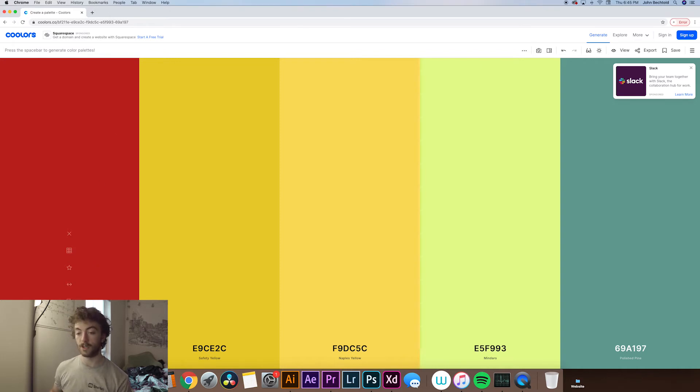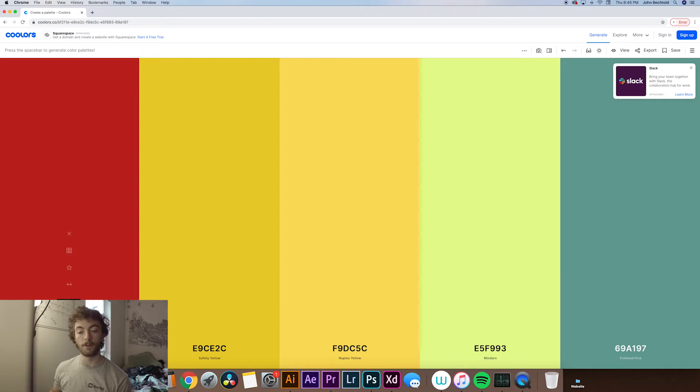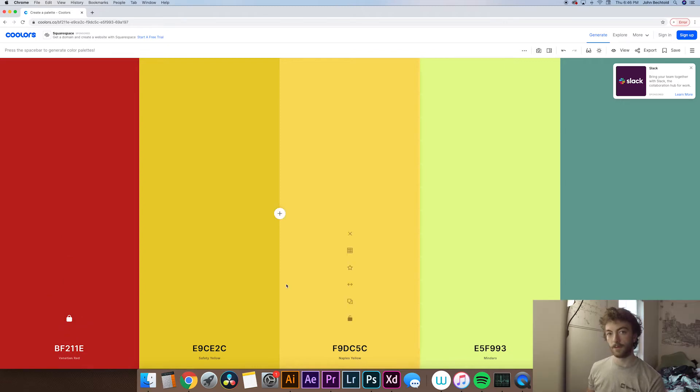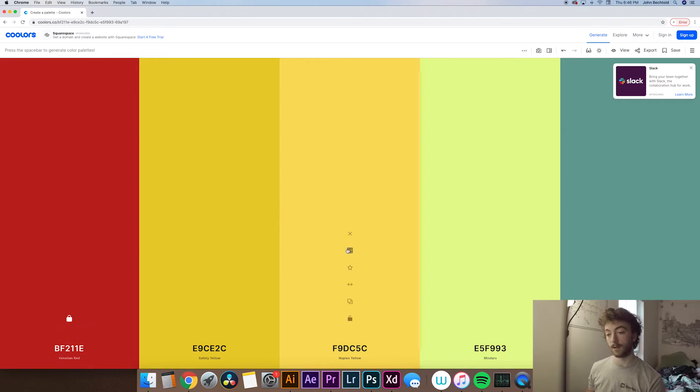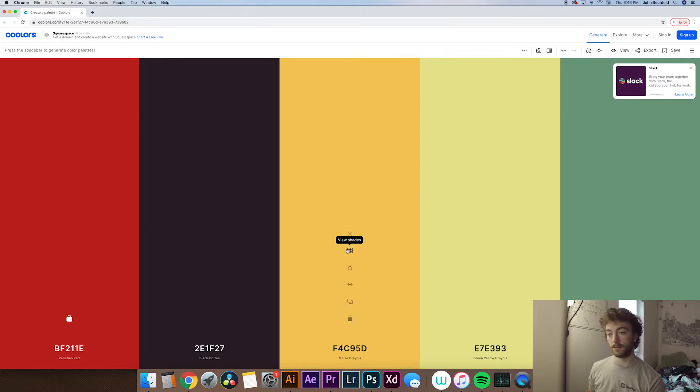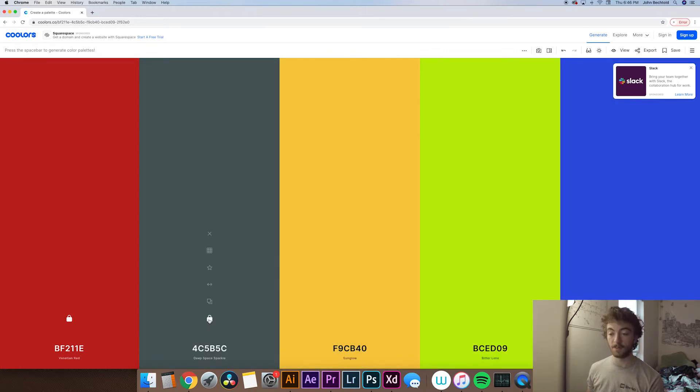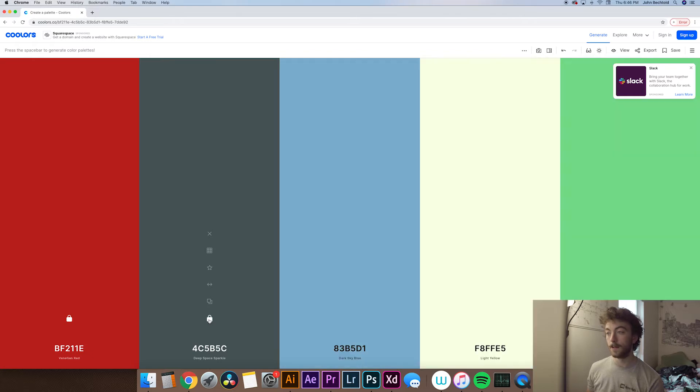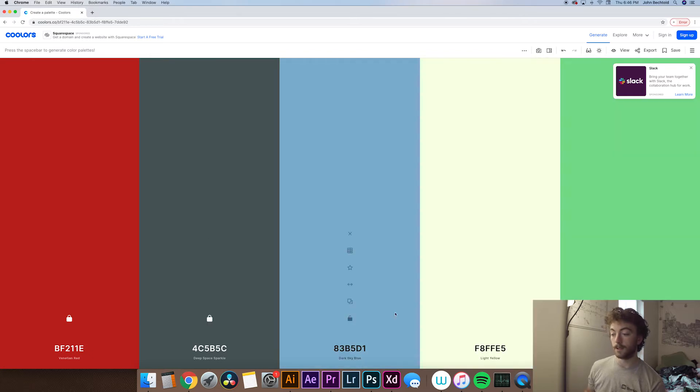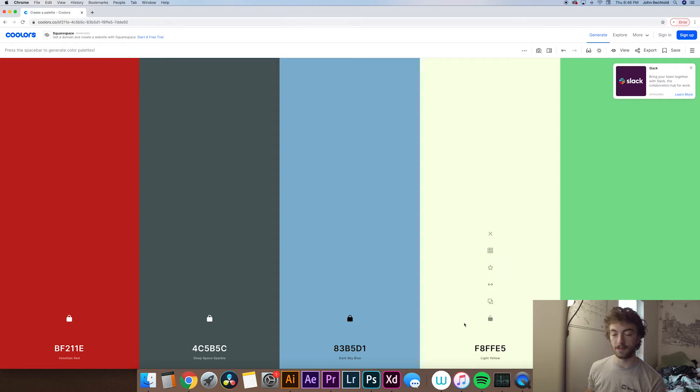So say you like one of the colors, maybe you like this venetian red, what you can do is hit the lock button. So again if you want to generate another color after that you just keep hitting the space bar and you can see that one locks in. So maybe you like this deep space sparkle, you hit lock and it keeps shifting through. This isn't like anything specific so we're just going to lock the rest of these to kind of save some time.